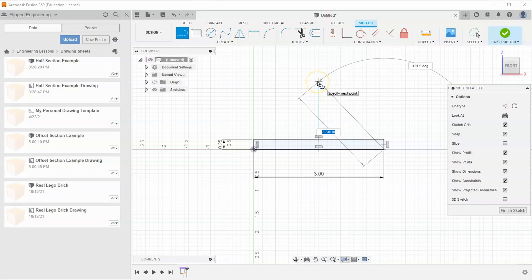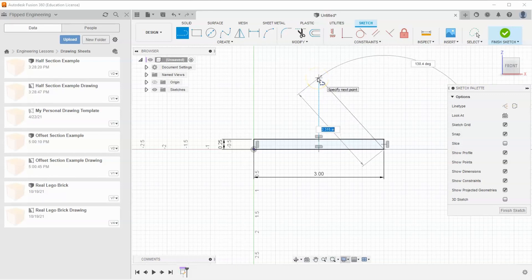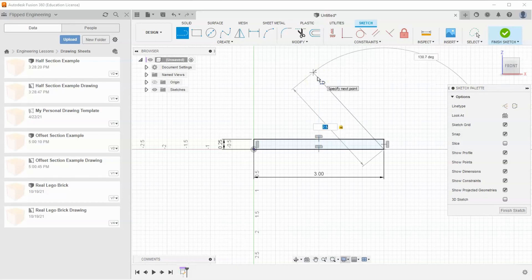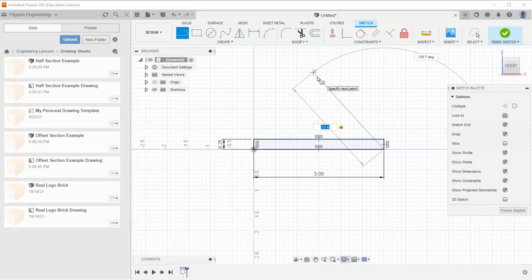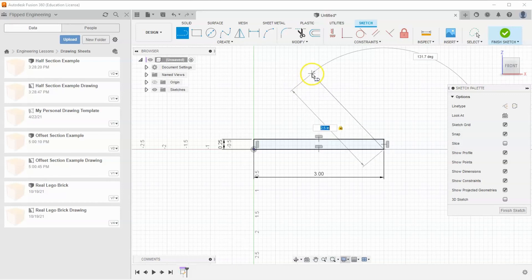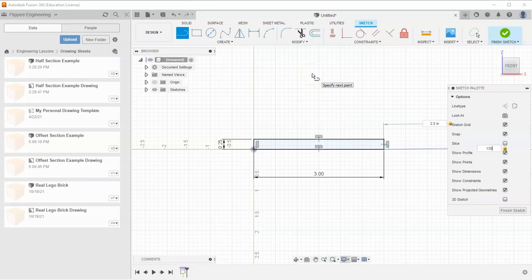Let's give this a length of 2.5 inches and hit the tab key. When you hit tab, it toggles between the length and the angle. Change the angle to 135 degrees off the horizontal and hit enter.